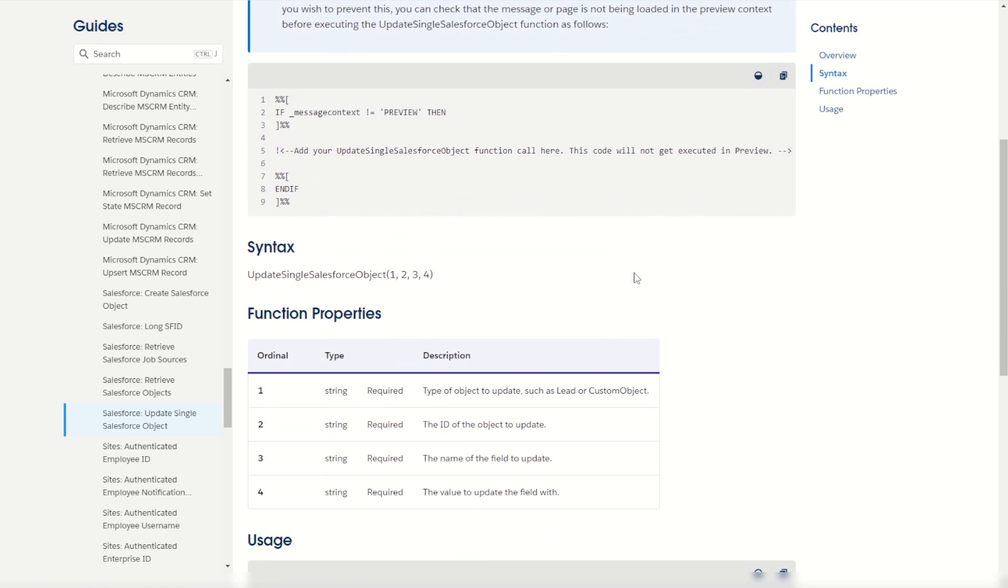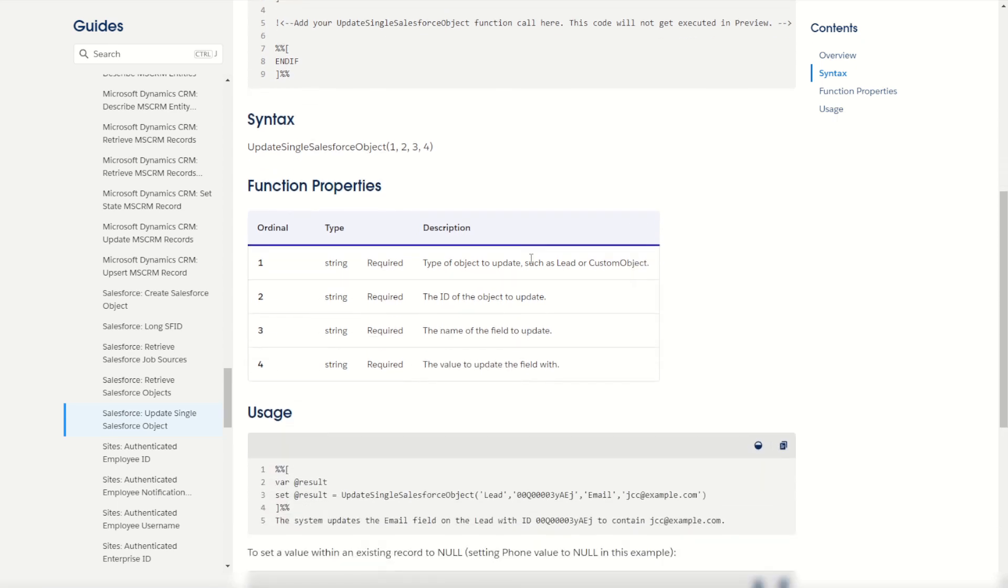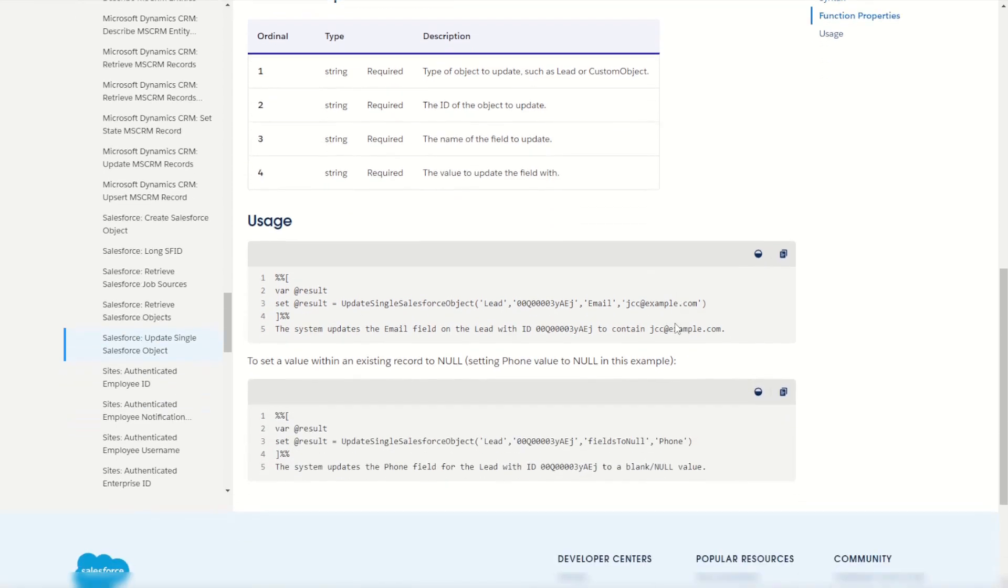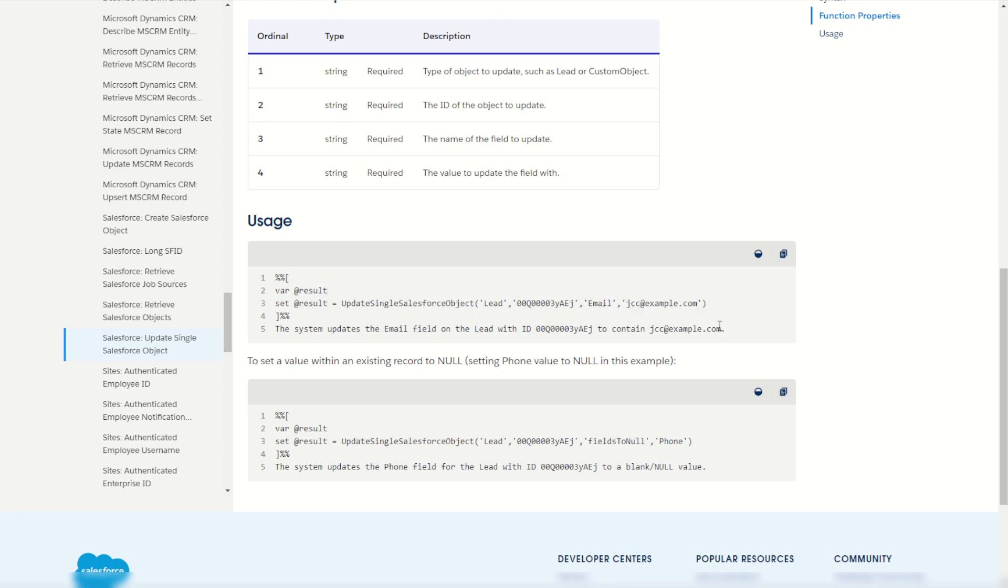The function quite simply updates a record inside of your Salesforce CRM. It needs a few ordinals: which object we're looking at, the ID of the record to update, and the name value pairs of the fields and values to update. In this example it's going to update the lead record with this lead ID to change their email address to this example email address. Let's try it out for ourselves inside of a Marketing Cloud cloud page.